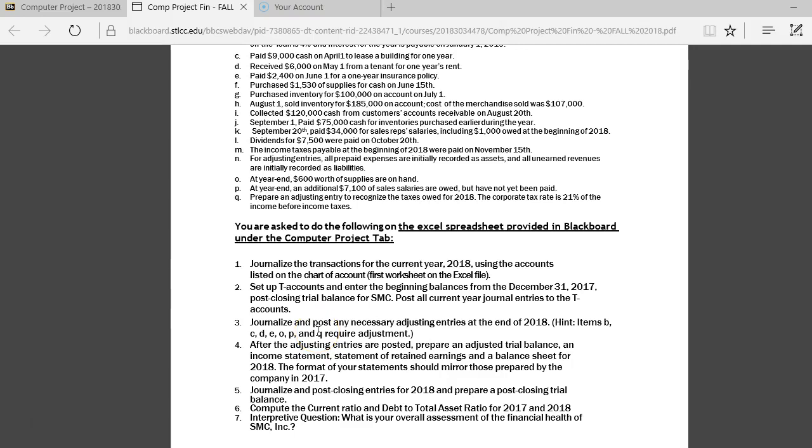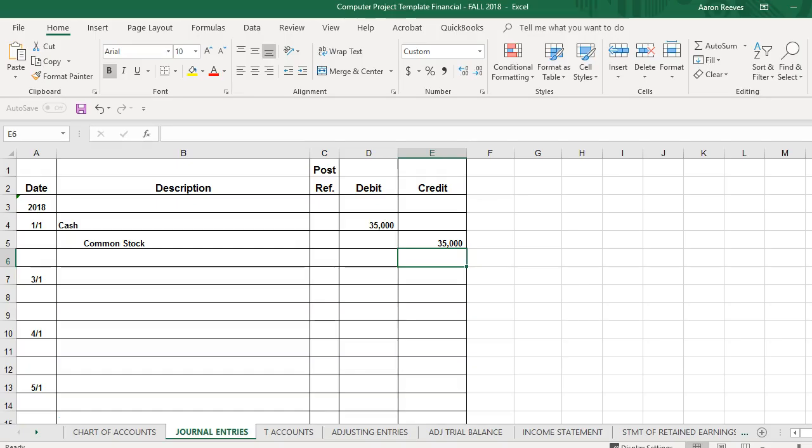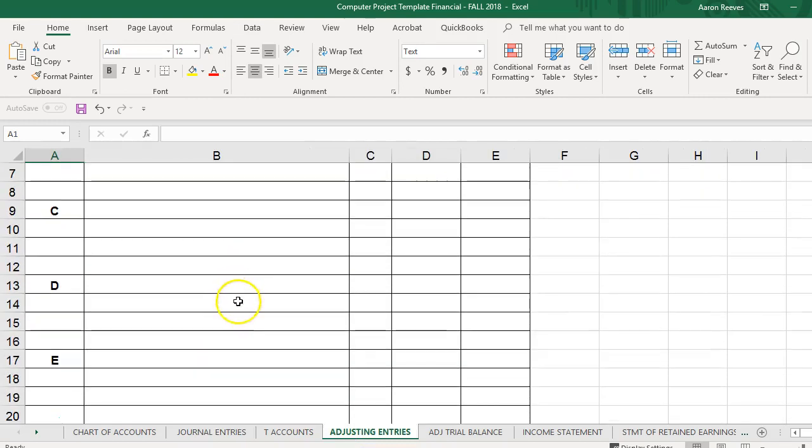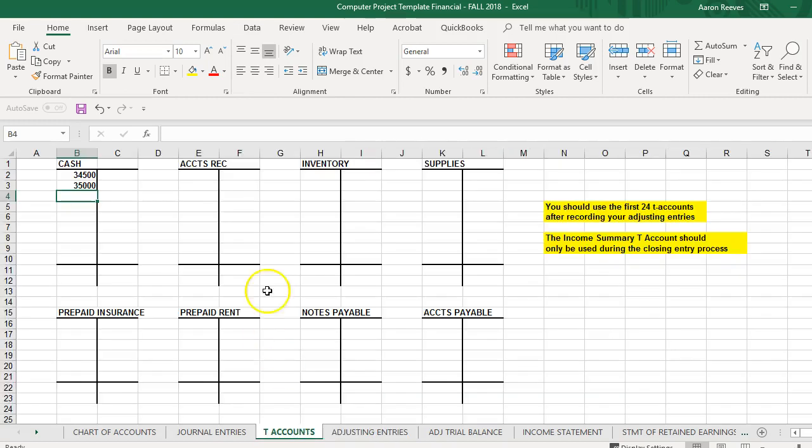they are required you to do adjusting entries. So you'll read the information here, determine what type of adjustments to be made at the end of the accounting period. On your journal tab, you can record the adjusting entries here on the adjusting entries worksheet. Once you've made all the adjustments, you'll then post those adjustments into the applicable T-accounts.